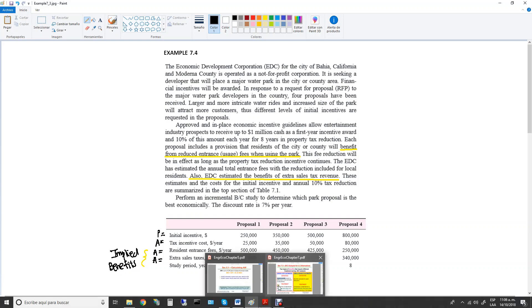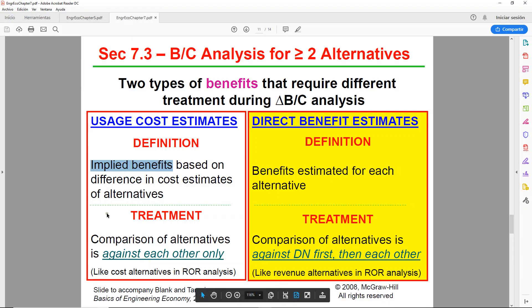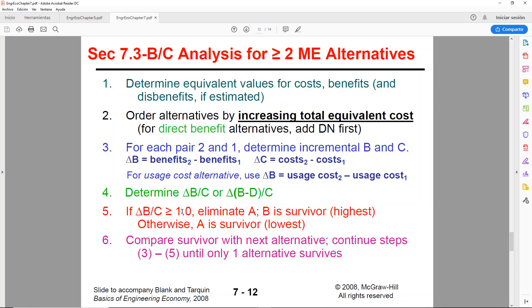So in that scenario you would only compare the alternatives against each other, no do nothing, and the other little change is that we will be using these as usage costs instead of benefits because they're not labeled as benefits.